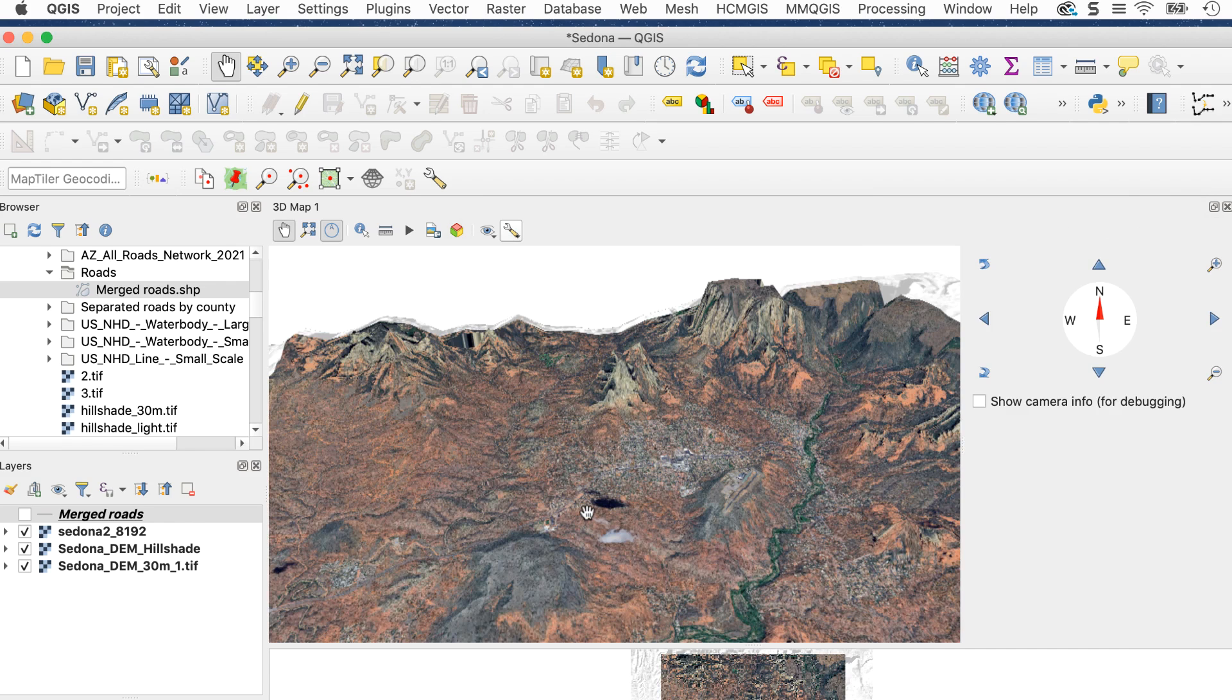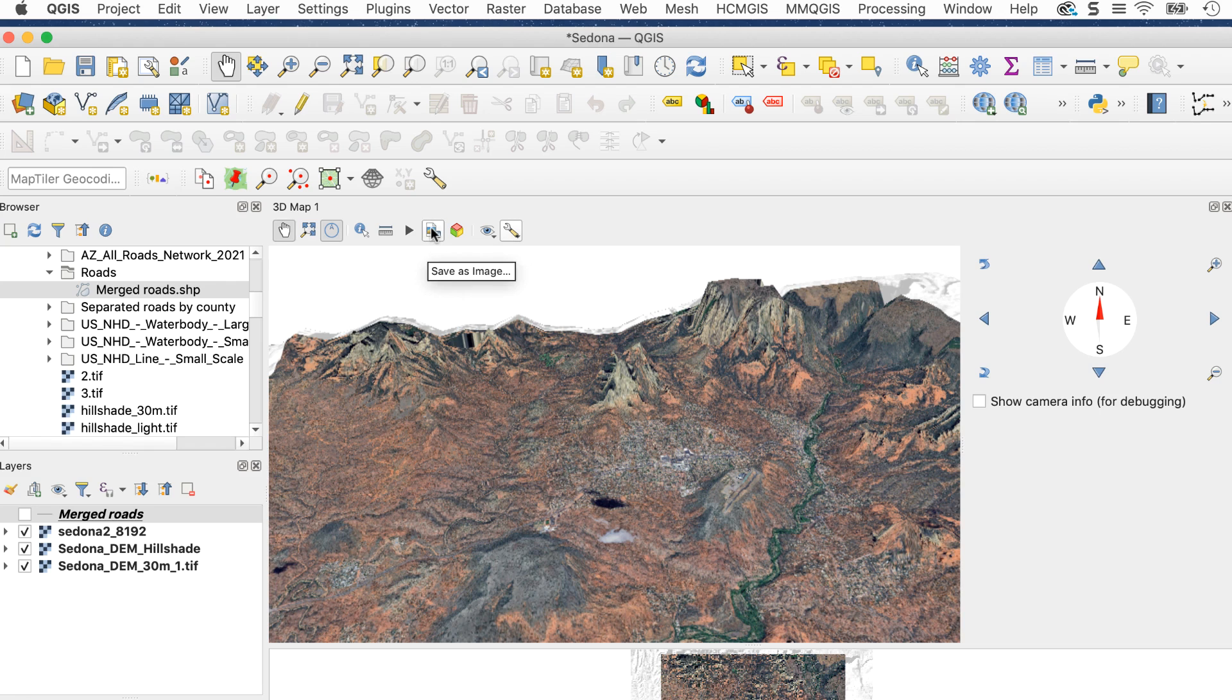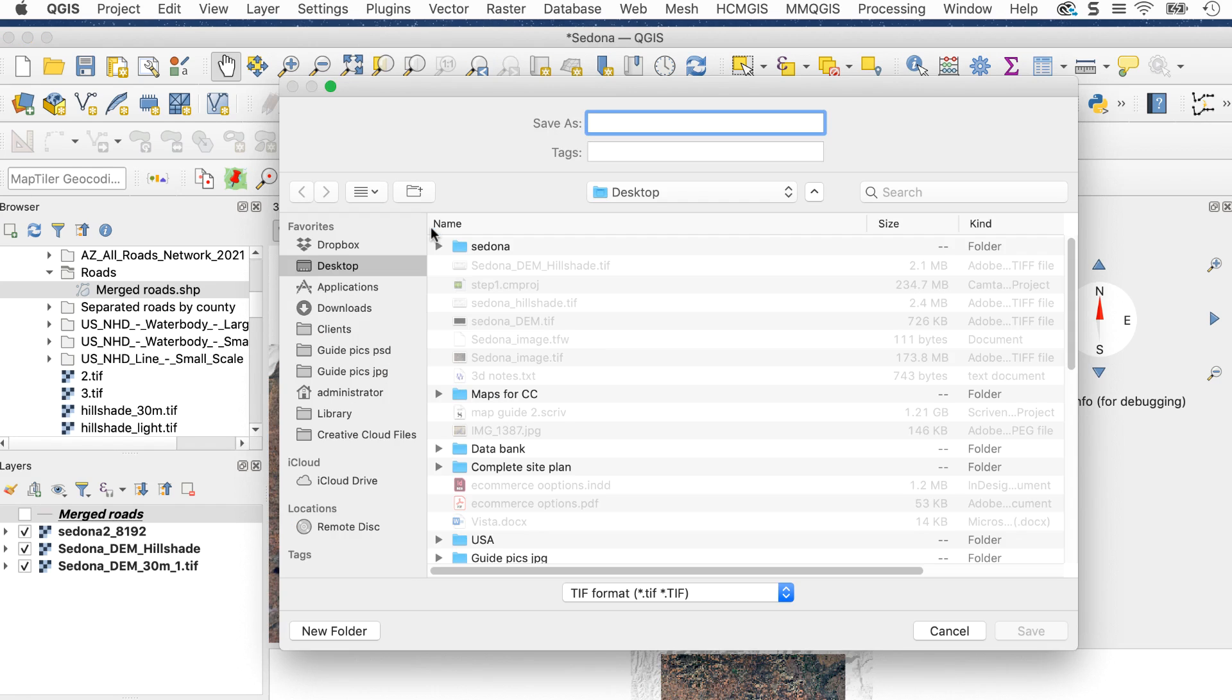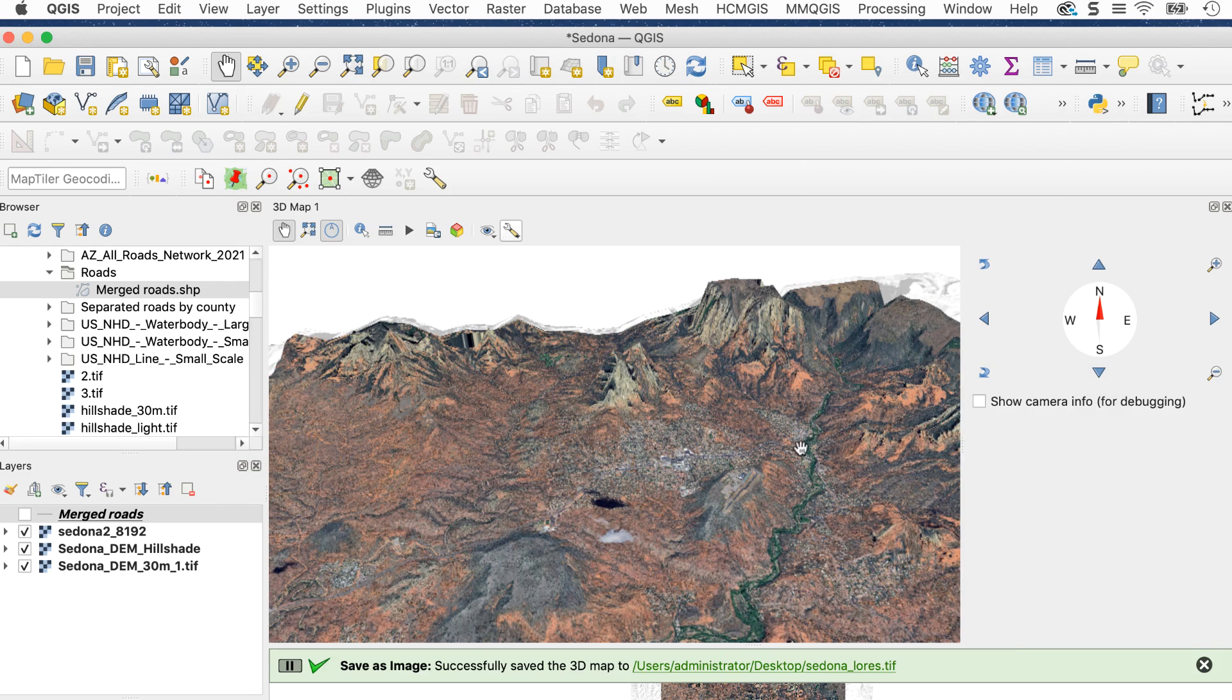Now I'll export this. If you just need a small image, the 3D window has a button called Save Image As. This brings up a regular save dialog where you name the file. There are no options with this, so the image you get will be 72 ppi, which is pretty low.